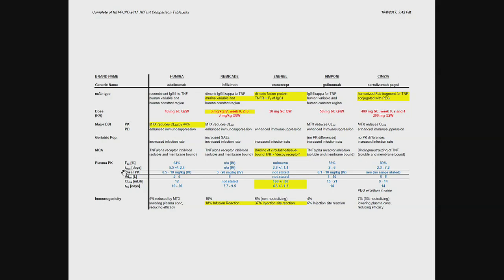The ones that are given subcutaneously, you can see the bioavailability ranges from 50 to about 80%, 80% is the highest for Simzia. Their peak concentration is achieved five days, two days, two to six days, 2.3 days. So it takes a couple of days because of the slow subcutaneous absorption. For infliximab, the Tmax is obviously the end of the infusion.